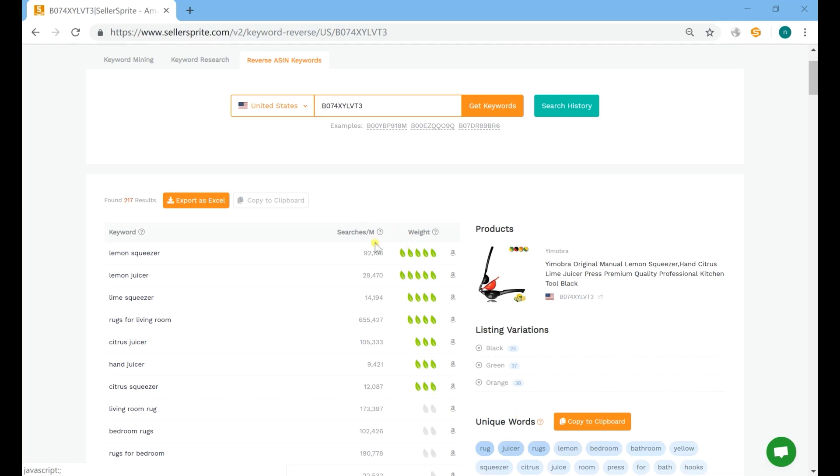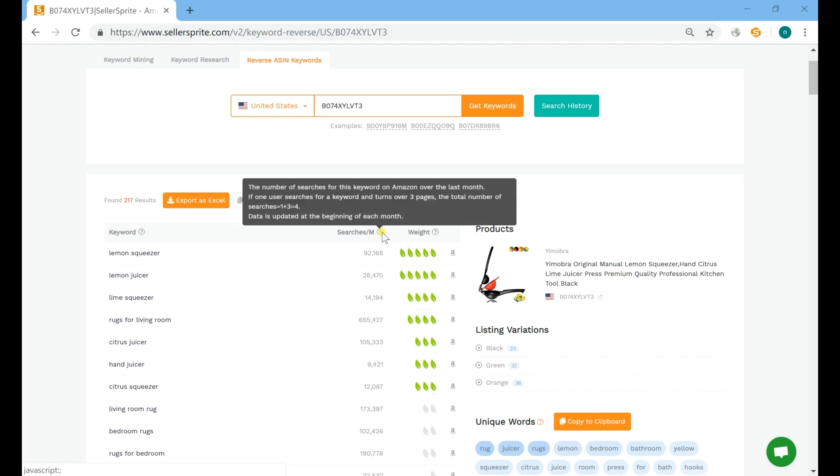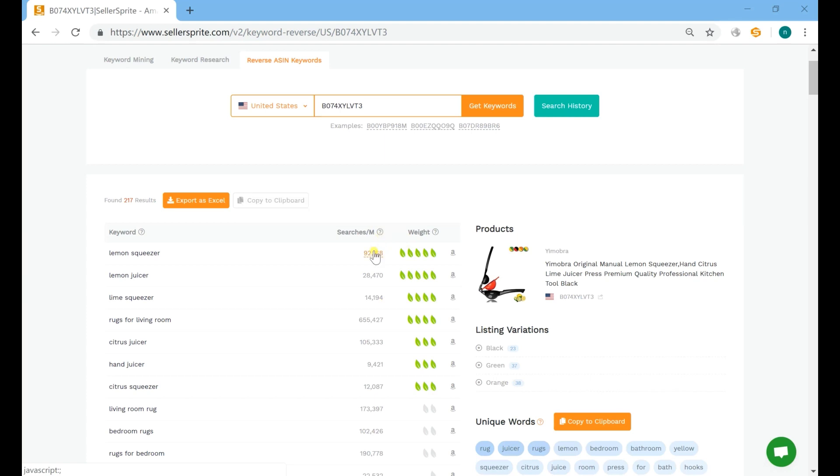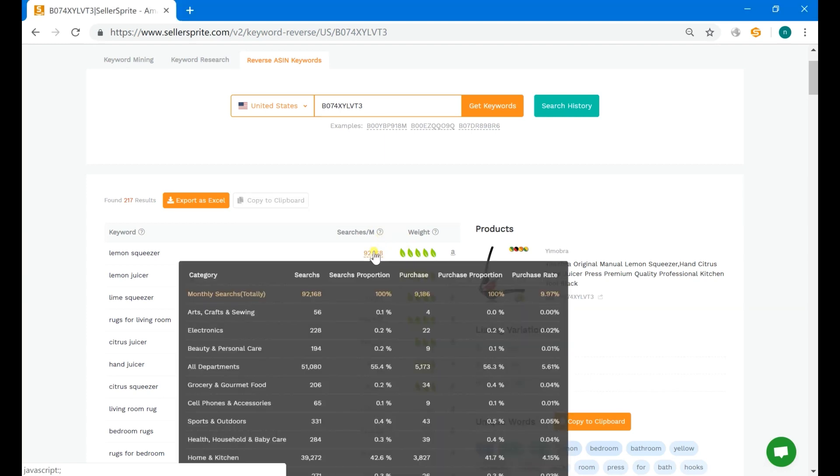Monthly searches is how many times the keyword has been searched for on Amazon last month. And by clicking the number, you can get more detailed search information for the keyword, including search proportion, purchases, and etc.